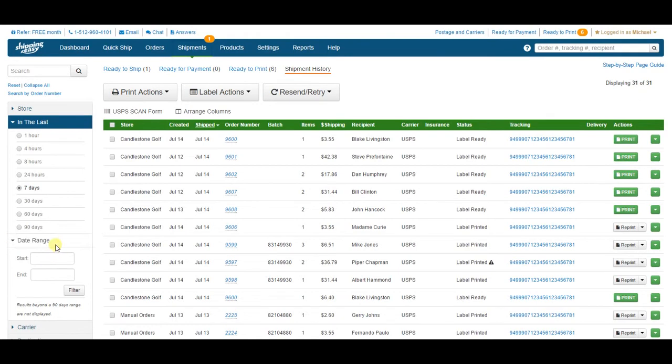If you're trying to find a specific order, the easiest way is just to use the global search up in the top right here. You can search with order number, recipient, or tracking number.